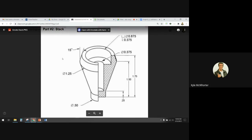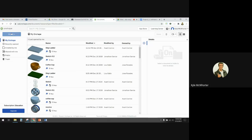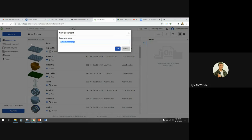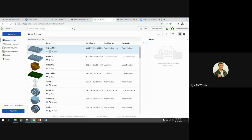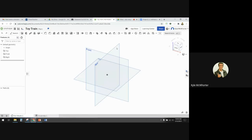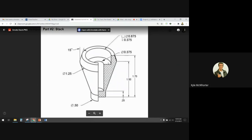Hi, today we're making the smokestack in Onshape. The first thing I'm going to do is create a new document. I'm going to call my document 'toy train' and I'm going to have all the parts from the entire train in one document. This is the smokestack that we're going to make right now.